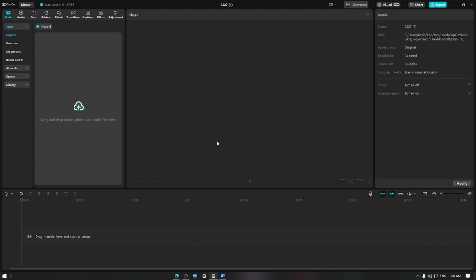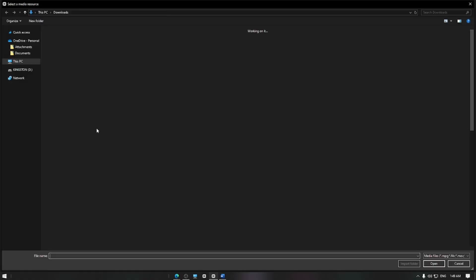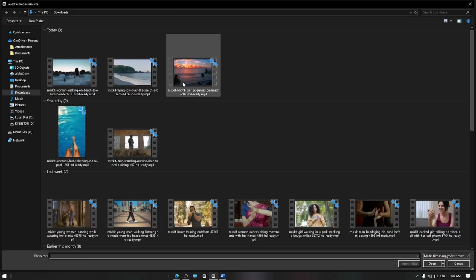First, open CapCut and create a new project. Import your video by tapping the import button and adding it to the track.